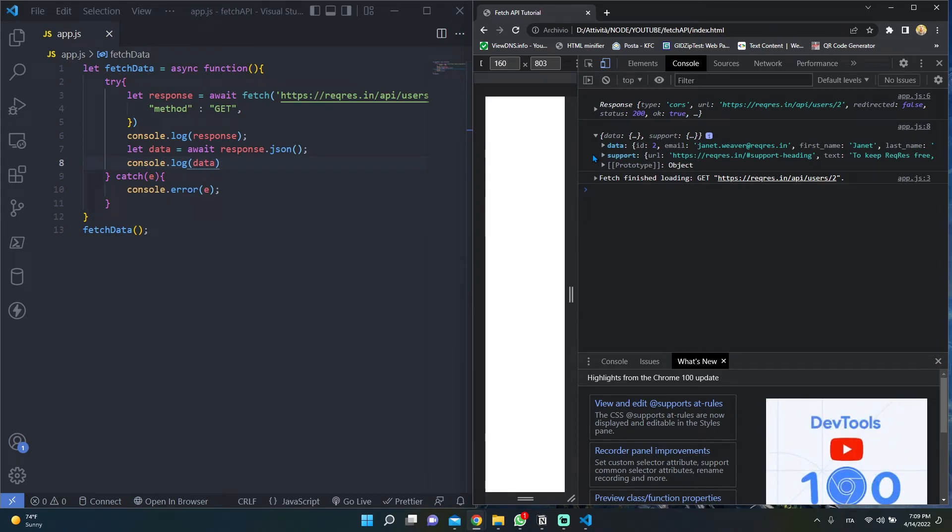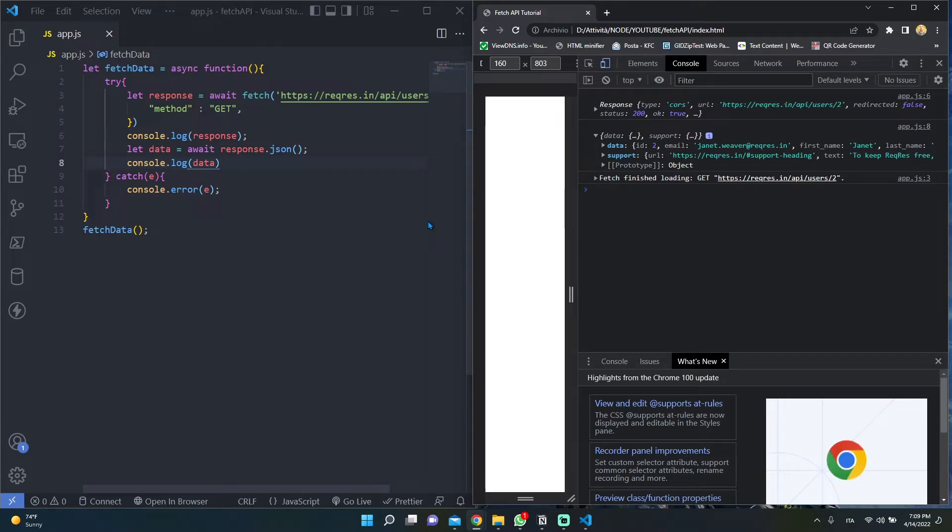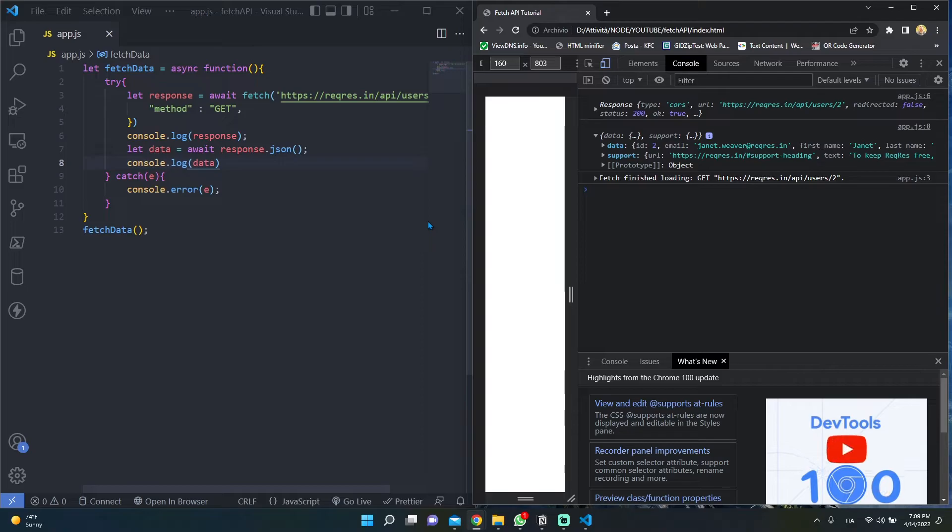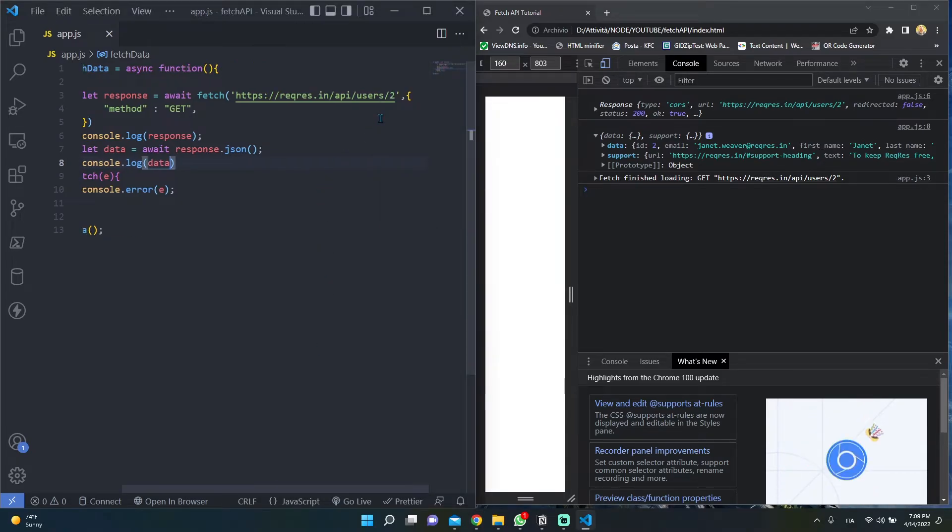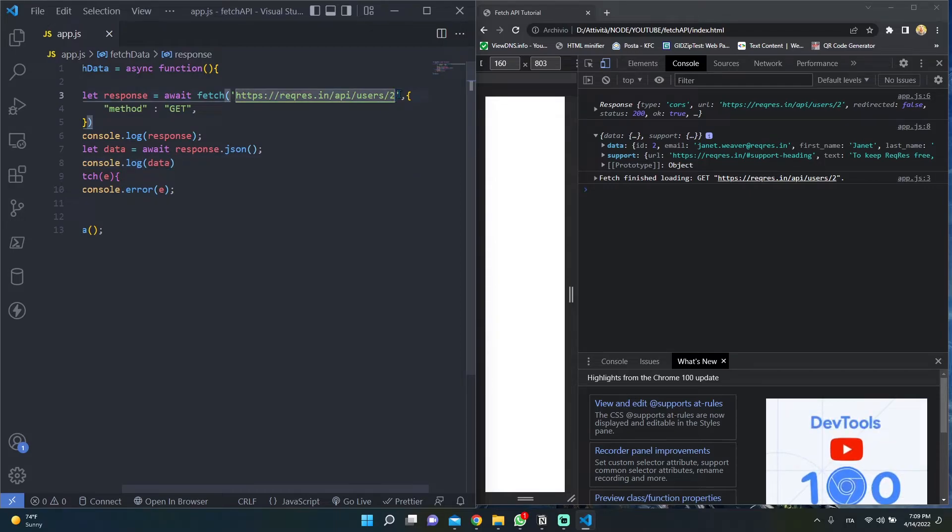Now let's try to make a POST request. Since this is a POST request, this means that we want to make a CREATE operation on the server. So let's try to create a new user. Here we have to update the URL.